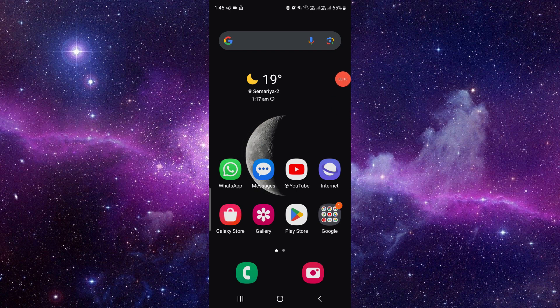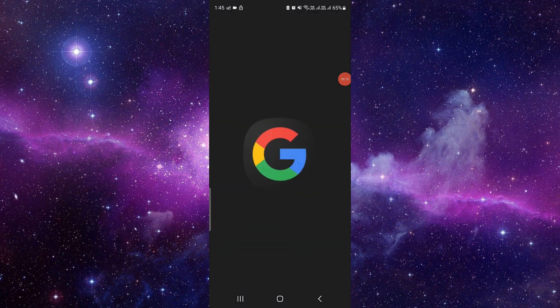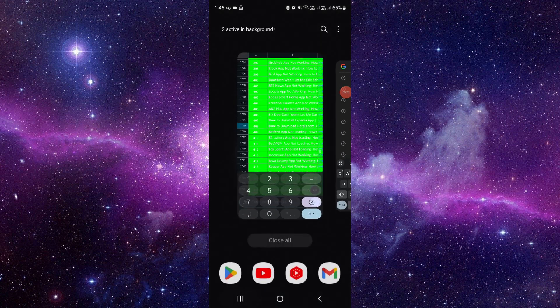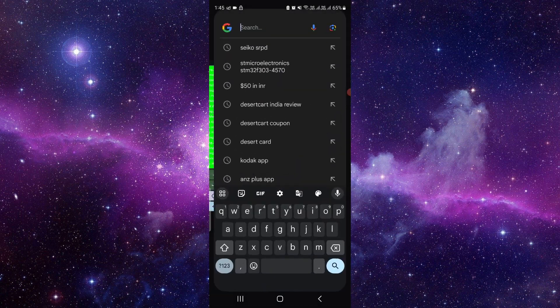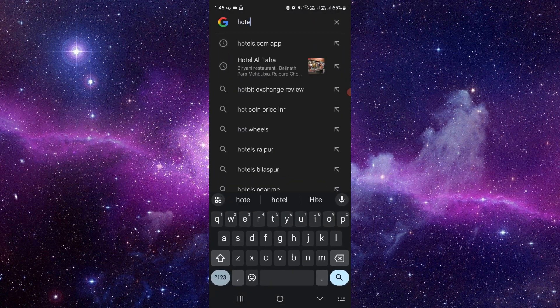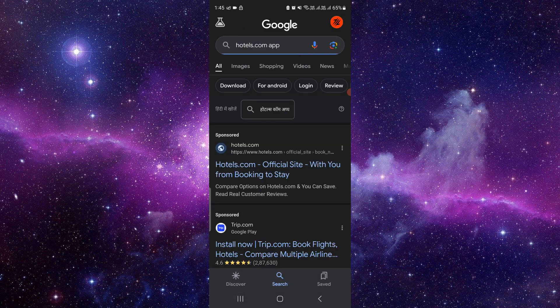First of all, we will open your Google search bar. If you are an iOS user, then you can use your Apple Store as well. Here you have to open it to search for the app. I will search for Hotels.com app. You have to write like this.